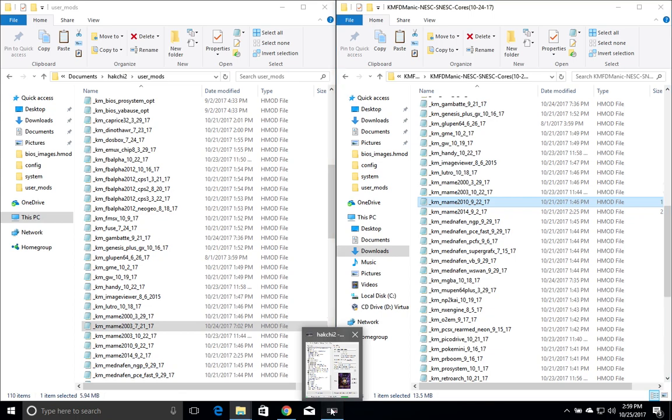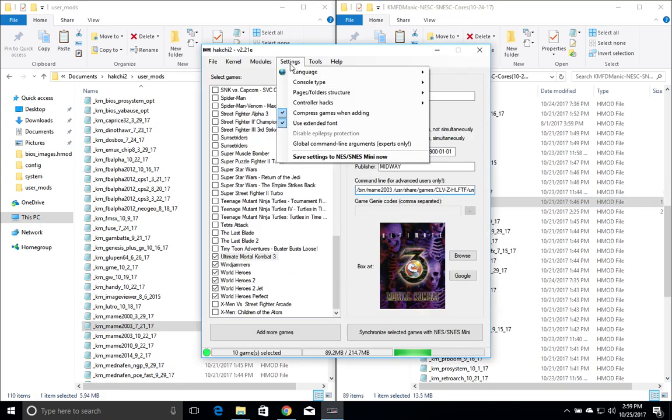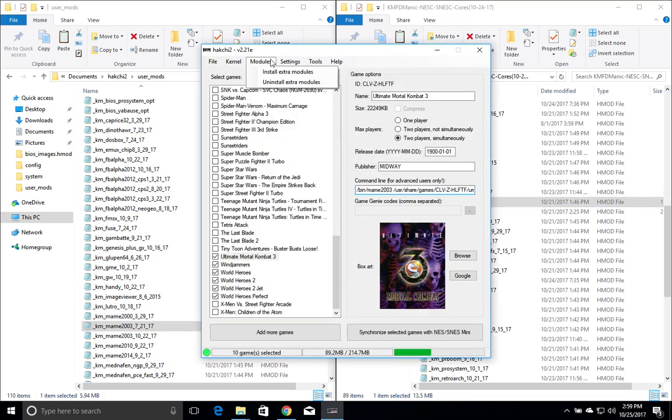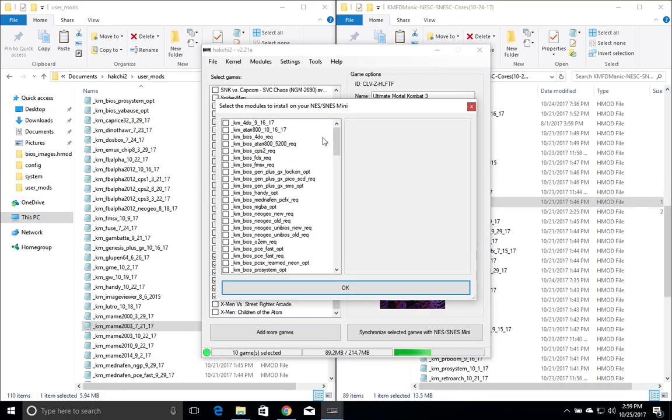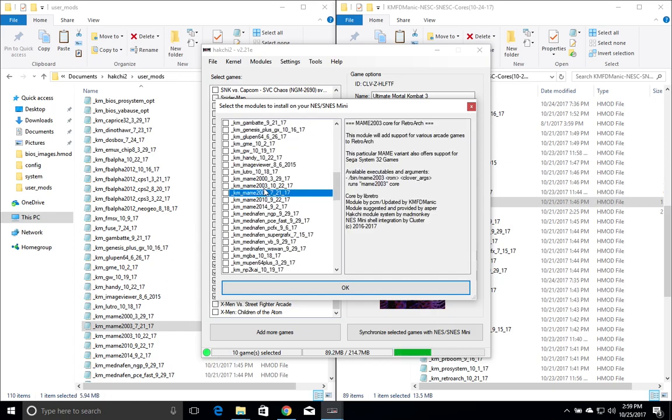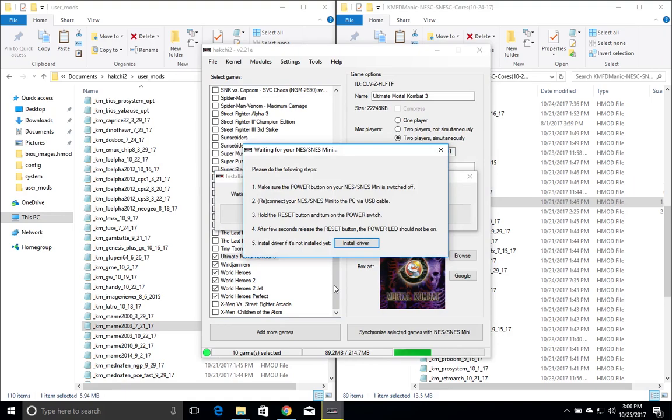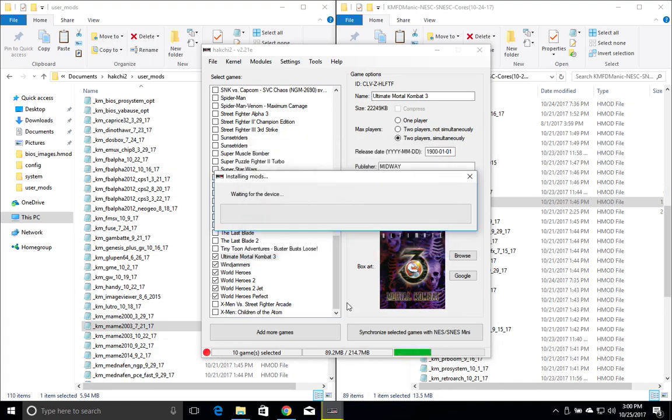OK, so once we have the core inside of the user mods we're going to go back to HackGee 2 modules. We're going to look for MAME 2003, select that, click OK. And then what you're going to do is if it's powered on, power it off. You're going to hold reset on your SNES Classic, turn that on and then wait five seconds. Let go of the reset button and you should be able to flash that. We'll see you when I get back.